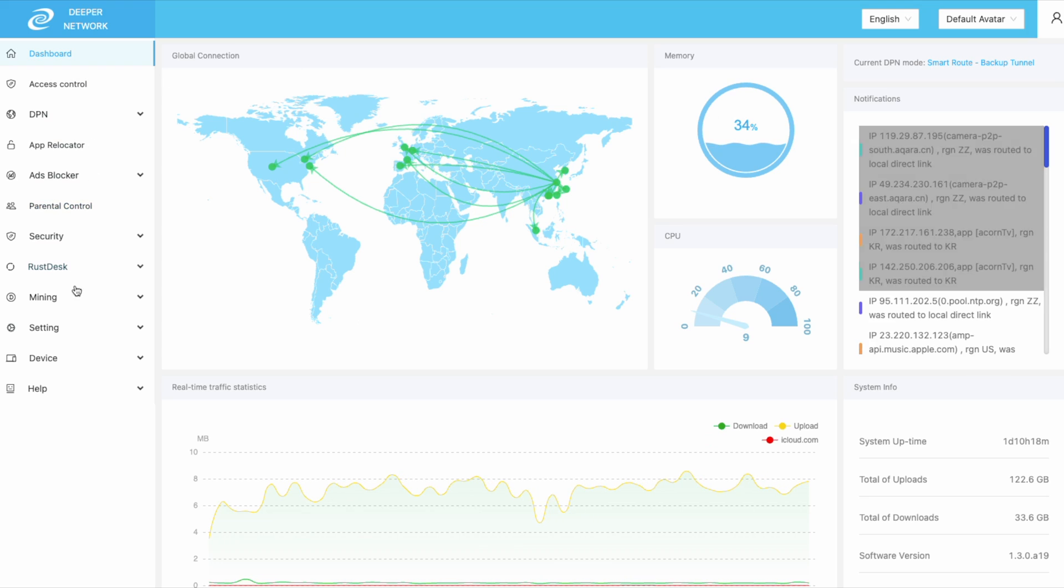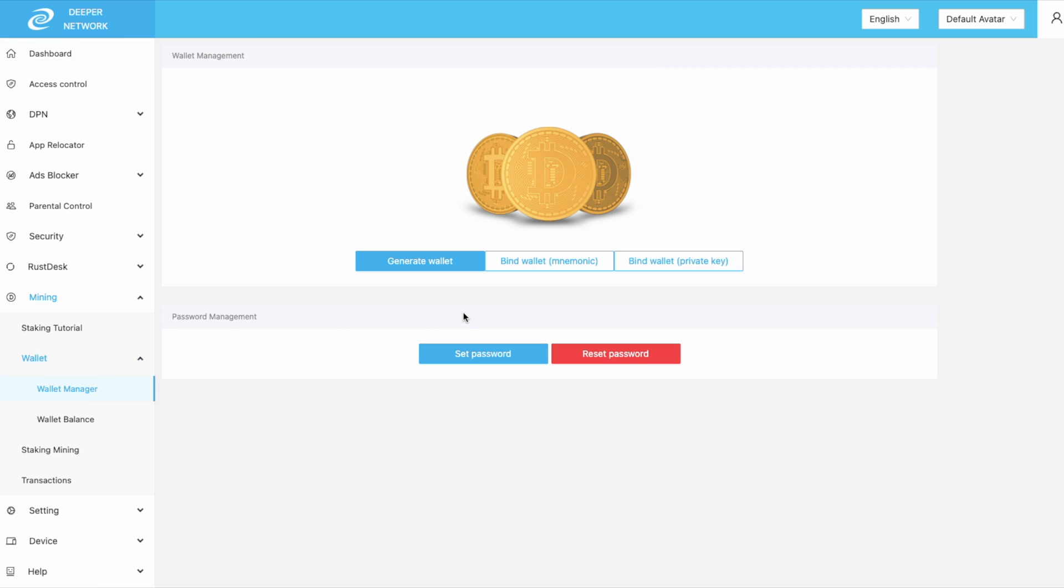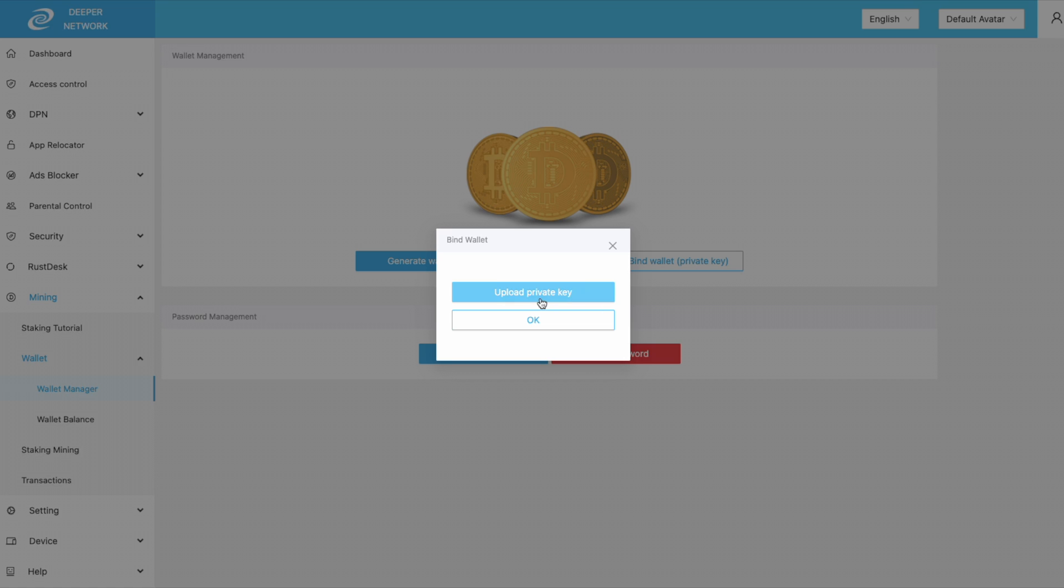First, log into your device and then go over to mining wallet and then wallet manager. The easiest method is to bind wallet with your private key.